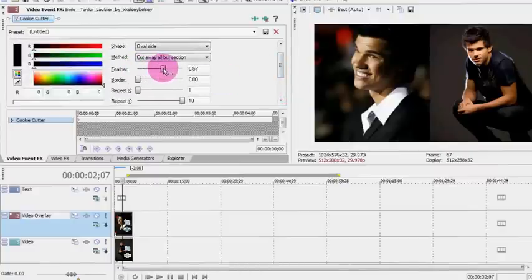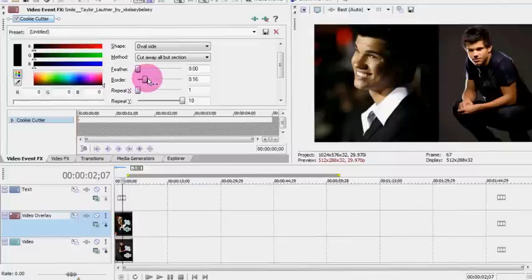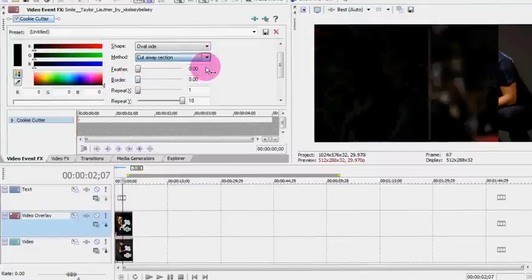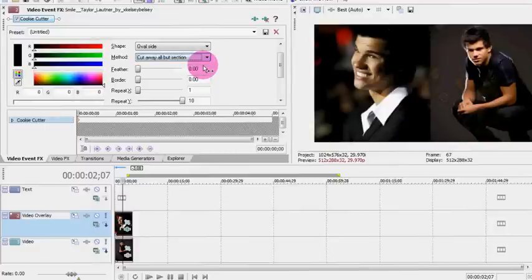You can feather it so that it's not as visible. You can have a border if you want. I prefer no border. And then you can do cut away all section, cut away all but section. But for this particular one, it's cut away all but section.